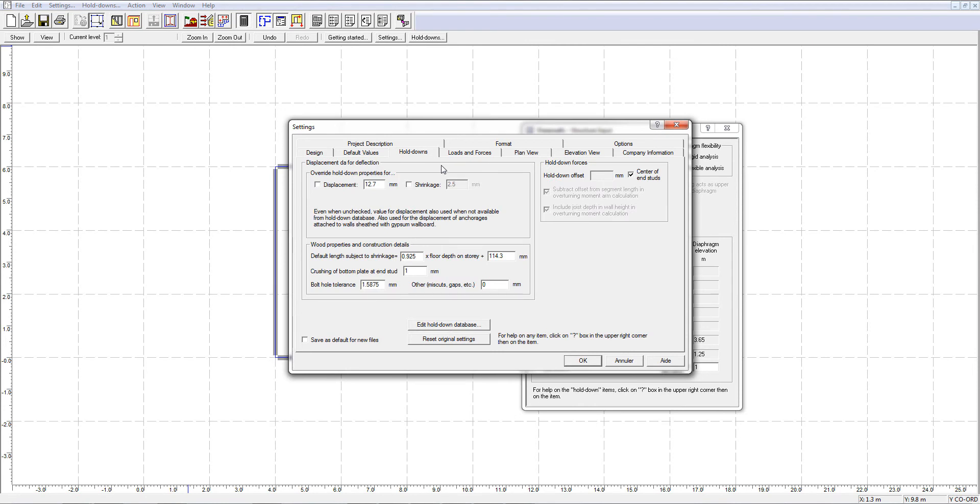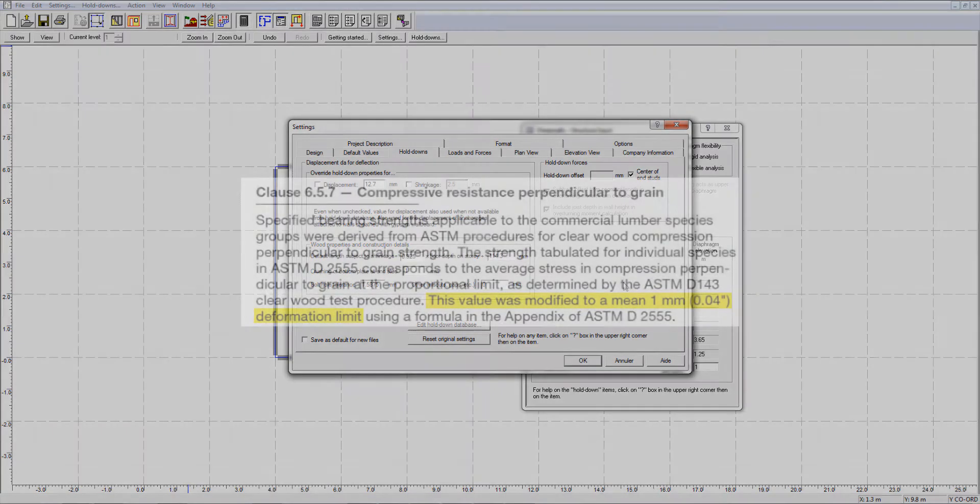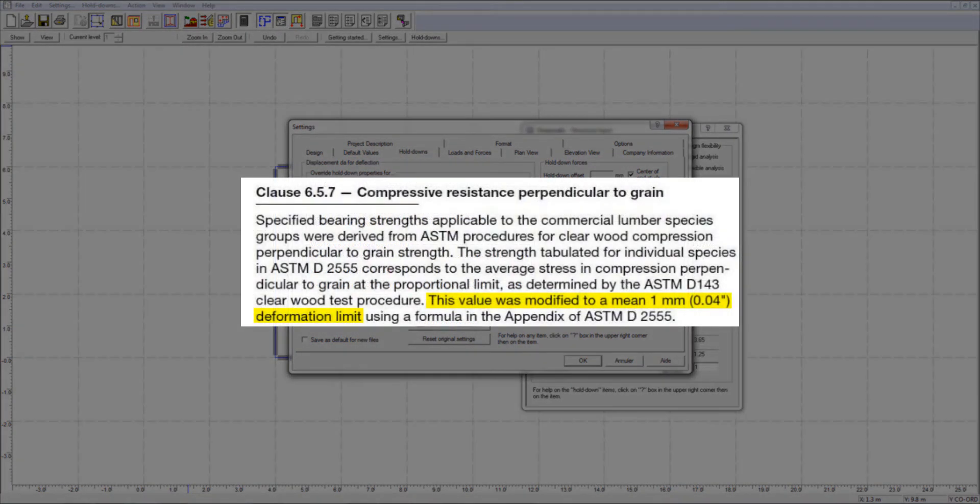The crushing of the shearwall bottom plate at end stud can also be specified. The 1 mm default value comes from the bearing deformation of lumber when loaded to its maximum capacity for perpendicular compression. This value is taken from 086 commentary for clause 6.5.7.